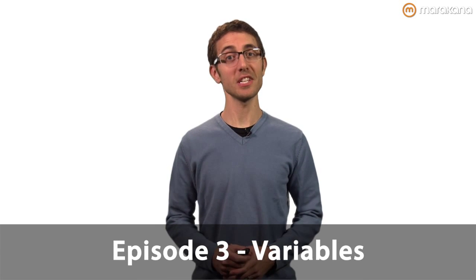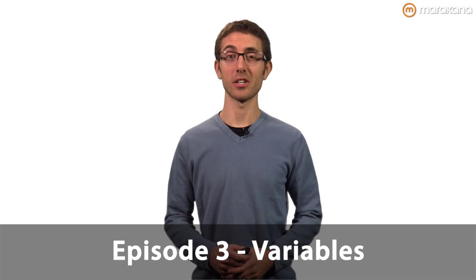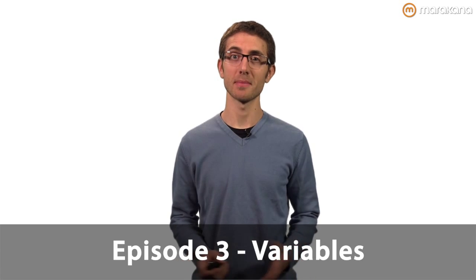Hi, my name is Seth Ladd and today on Dart Tips we continue our tour of the Dart language by taking a look at variables.